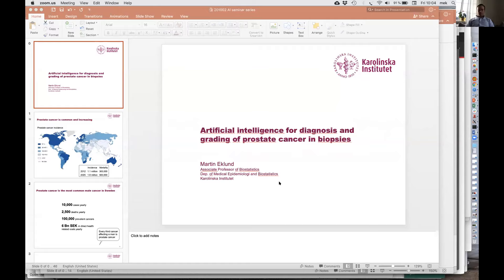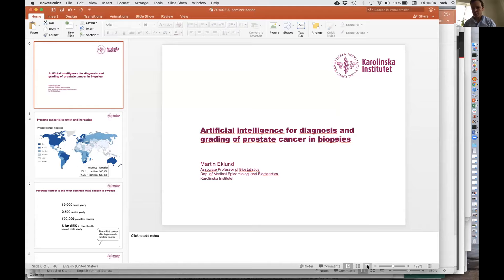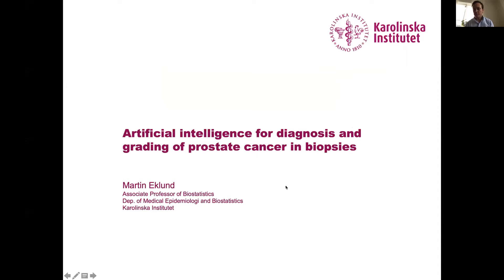Thank you for that introduction. The topic today is artificial intelligence for diagnosis and grading of prostate cancer in biopsies. I work on both prostate and breast cancer, but today I will talk about prostate cancer only. If you have questions about AI applications for breast cancer I'm happy to take those later as well.